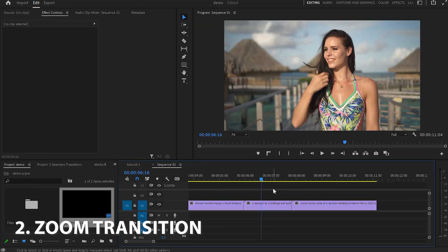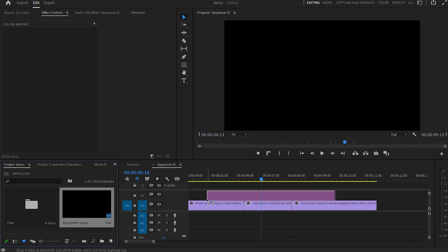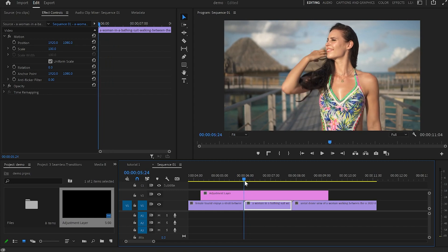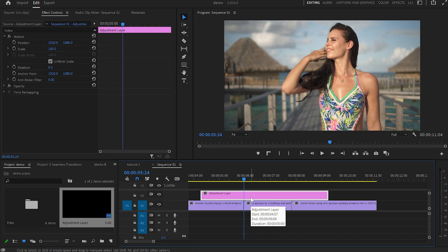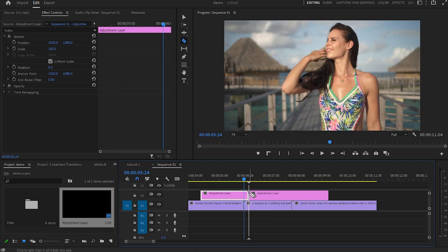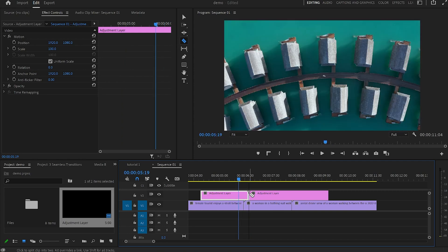Continuing with the zoom transition — I'll be using the same adjustment layer, which I'll drop above those two videos, and then drag the cursor between the end of the first and the beginning of the second video. I'll select the adjustment layer, move the cursor five frames forward, then make a cut using the razor, move 10 frames backwards, and make one more cut.